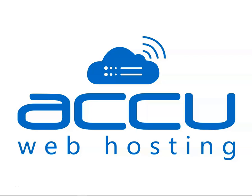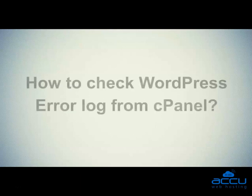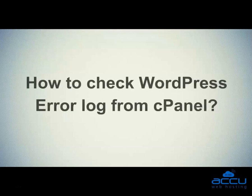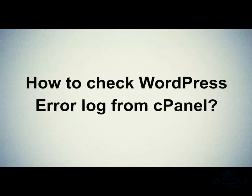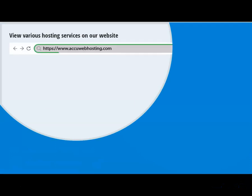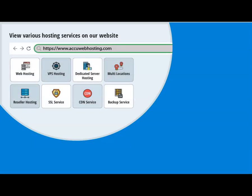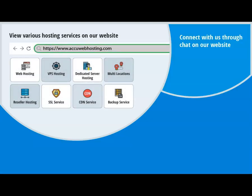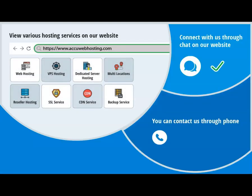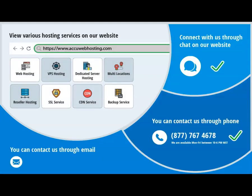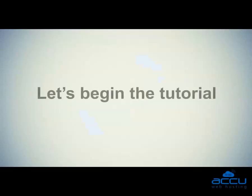Welcome to AccuWeb Hosting video tutorial. Today, we will guide you on how to check WordPress error log from cPanel. Before we begin, take a look at accuwebhosting.com to review various hosting services offered by us. You can contact us through chat, phone, or send us an email at sales at accuwebhosting.com. Let's begin the tutorial.